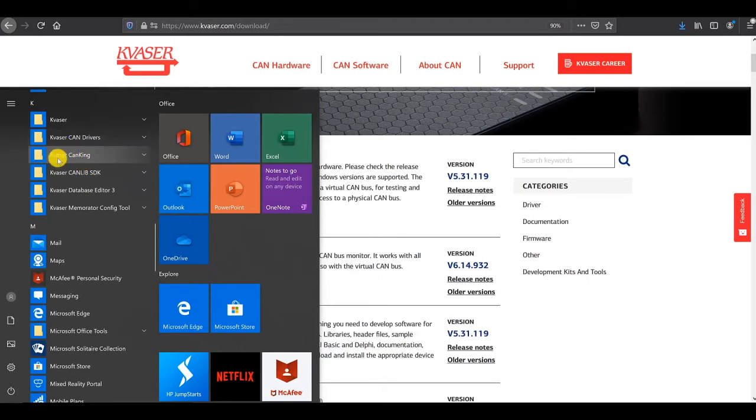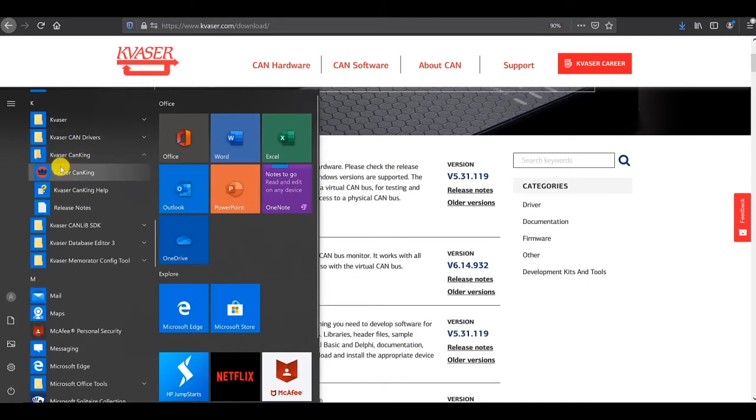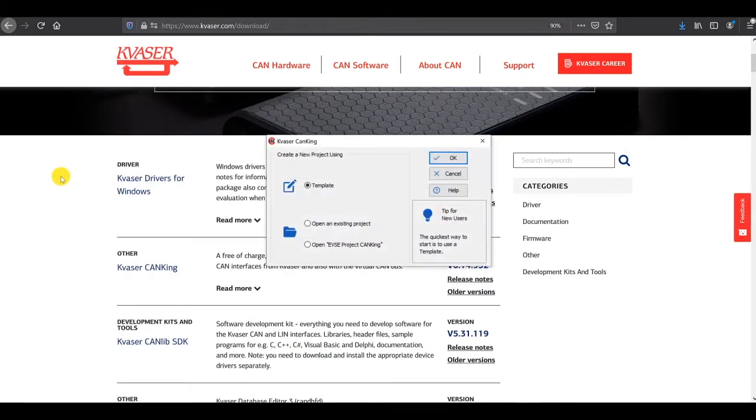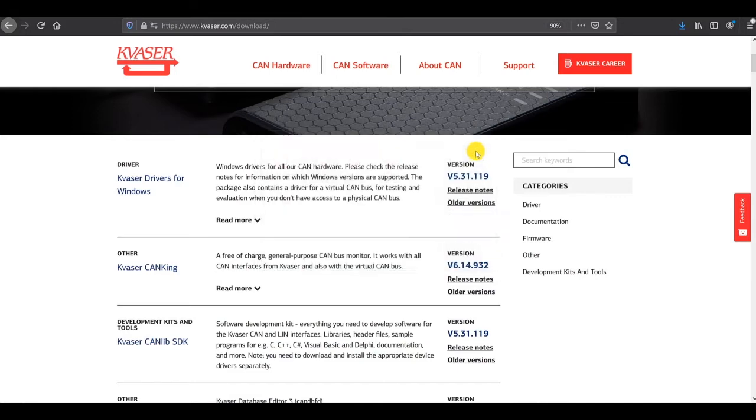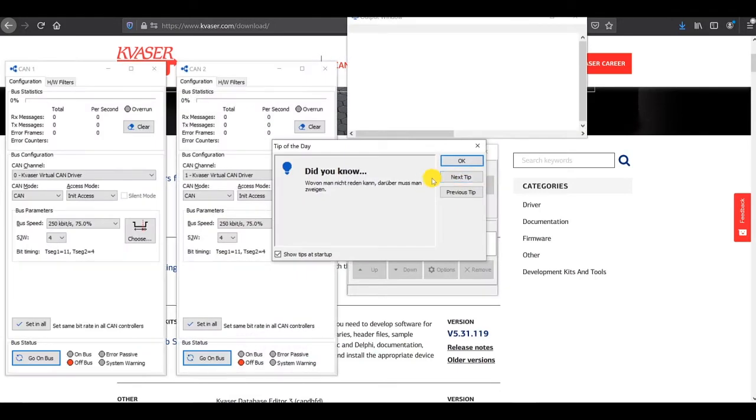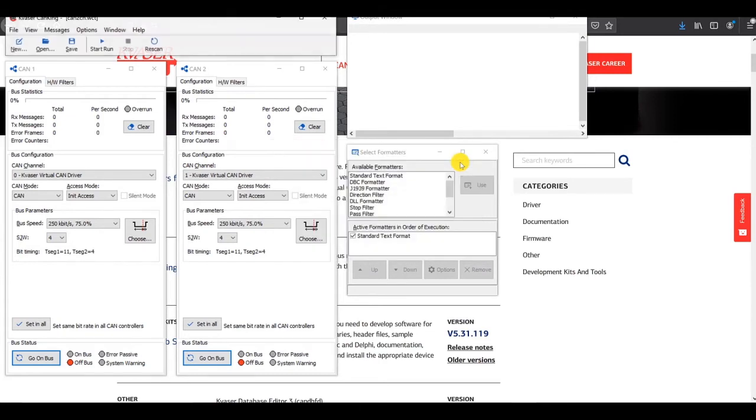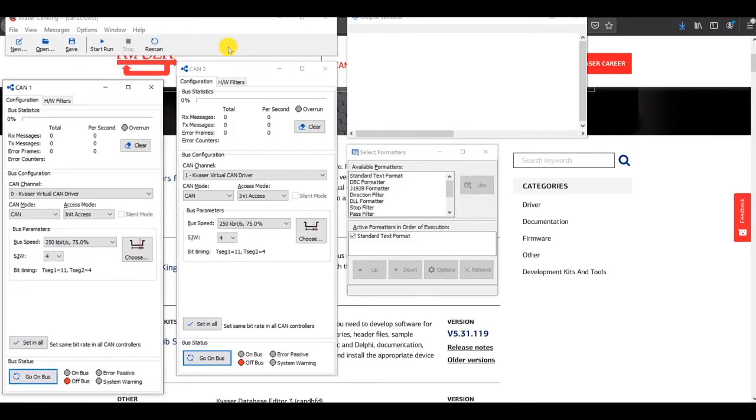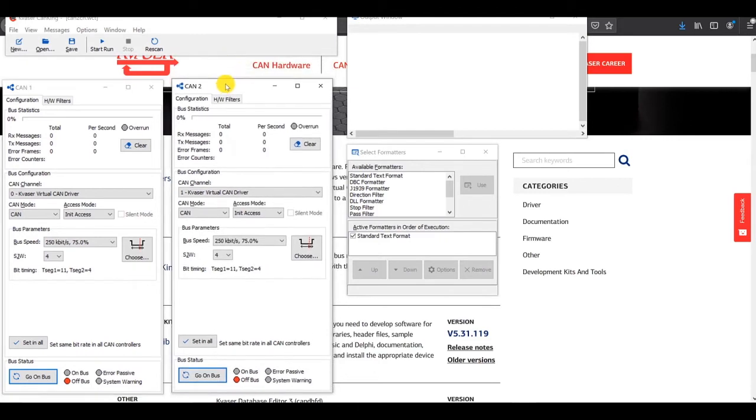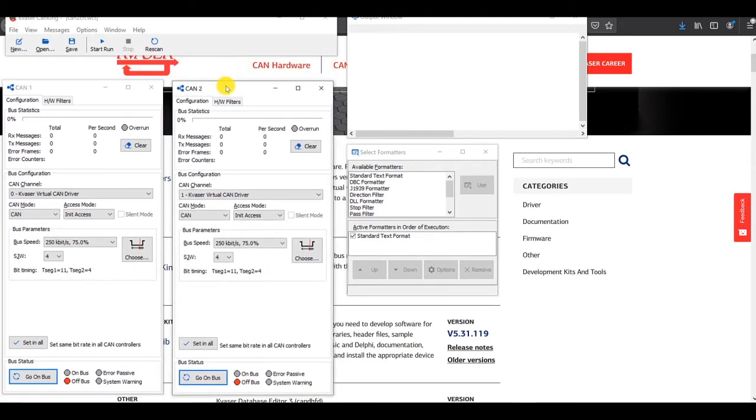Kvaser CanKing here, and when CanKing opens, I'm going to open it with a template. Start from scratch, and I'm going to open it with two CAN channel templates. Select OK there, close the tip of the day, and what you see is you see CAN 1 and CAN 2, two CAN channels open.